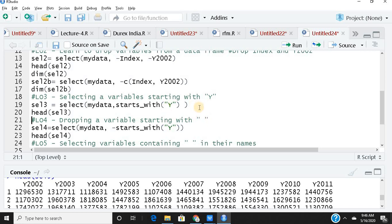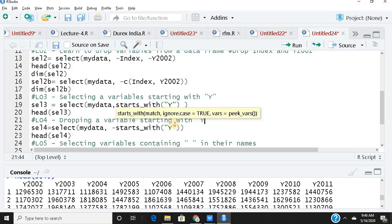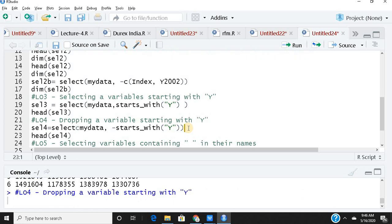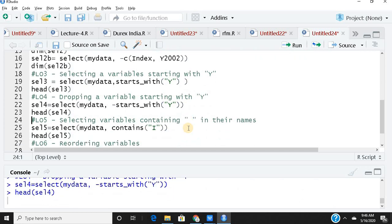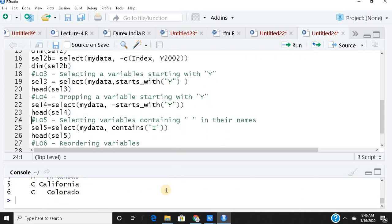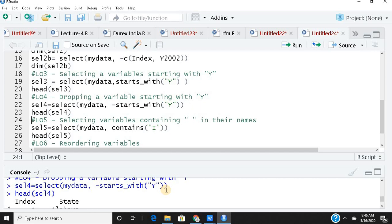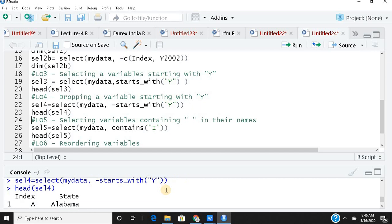Now for dropping variables starting with a particular letter: I use a minus sign before starts_with. So select(mydata, -starts_with('y')) drops all year columns, leaving only index and state. Checking the head confirms all year columns have vanished.